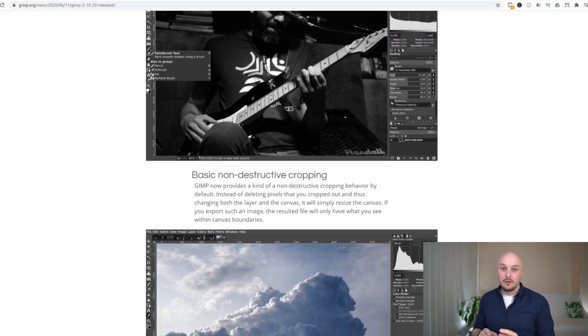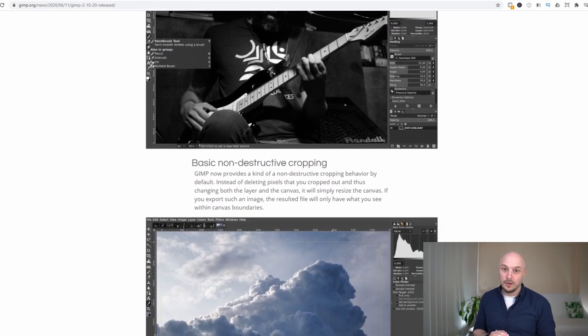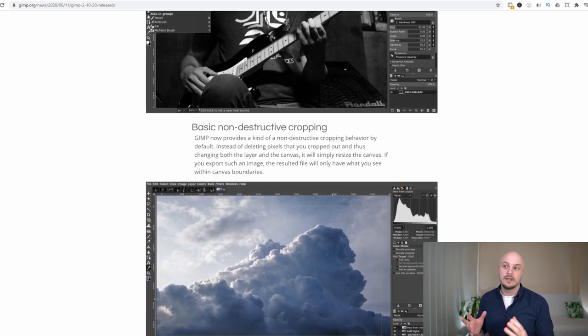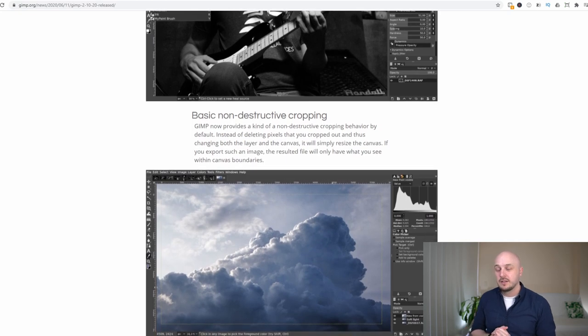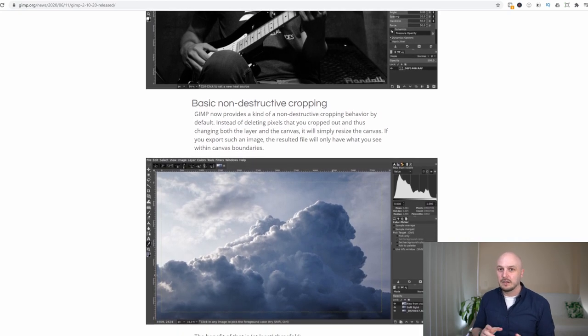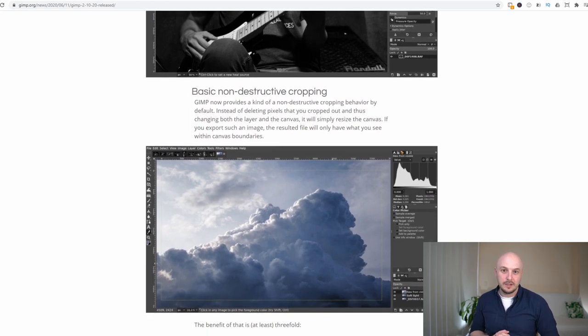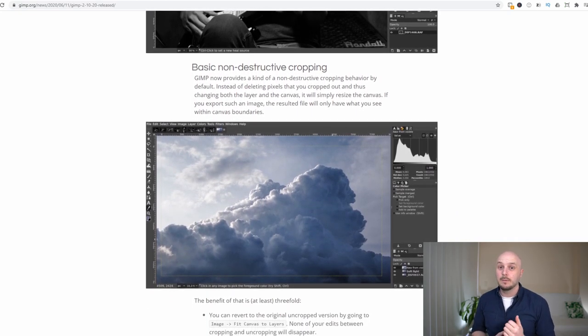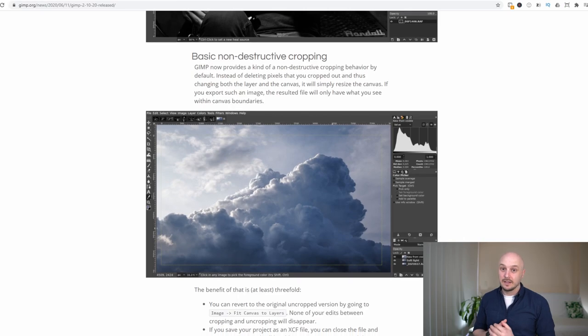GIMP is not available on iOS or Android. This is a desktop only application so you will have to download the software but it is available for PC, Mac and Linux.